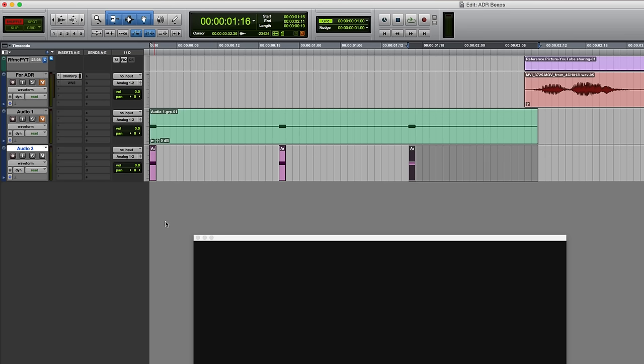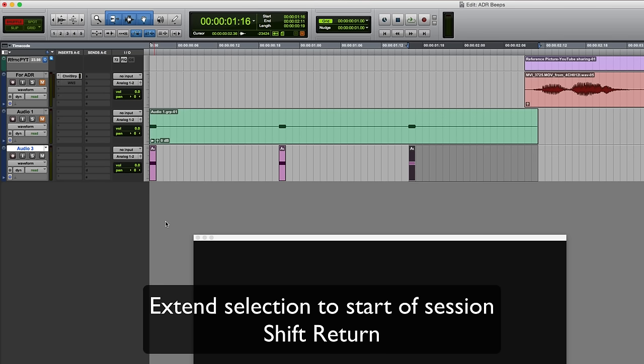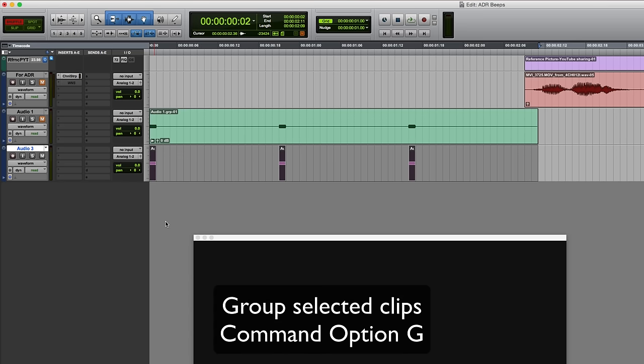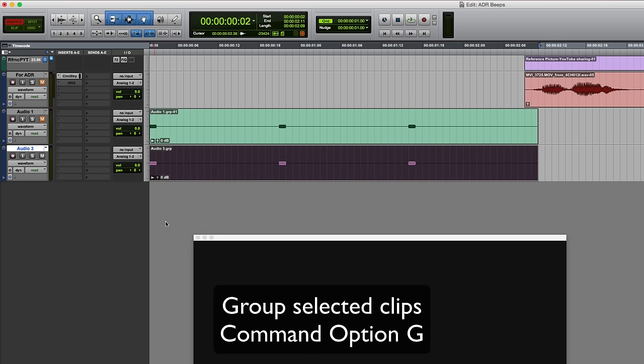Now I just need to select all of that and make a clip group. So I'm going to press shift return to extend the selection backwards to the start of the session, make a clip group command option G, and there it is.